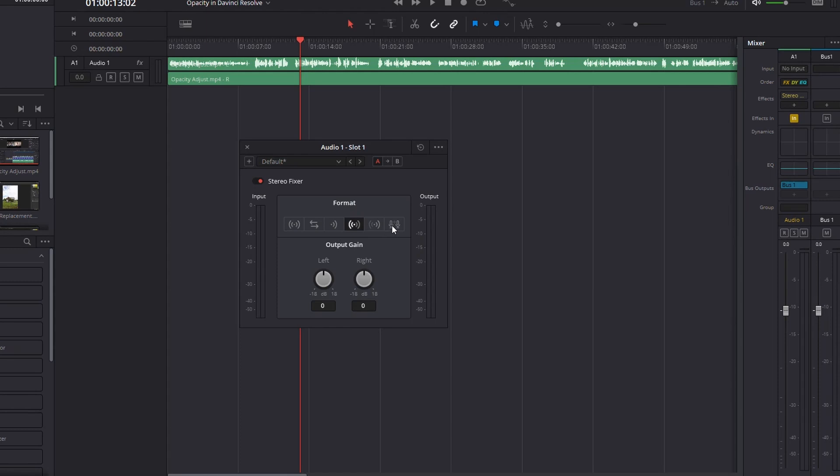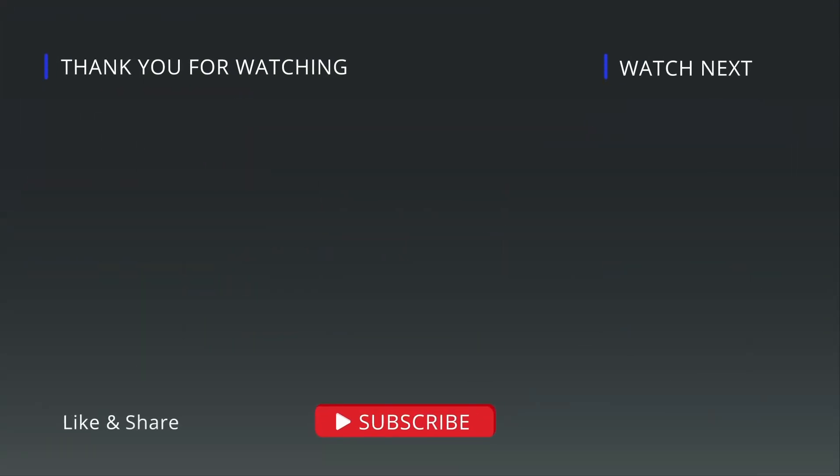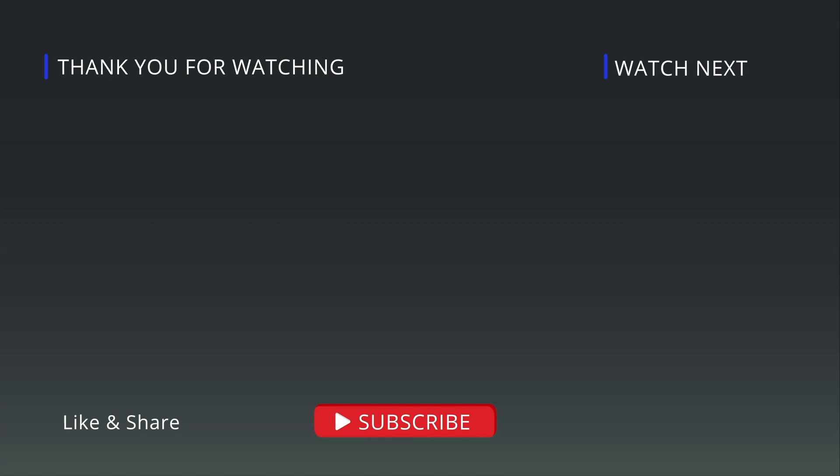So I'm sure somebody who actually read the manual will know what that one does, but the ones I generally use are going to be this one right here to solve this specific problem. So there you go. That's it. If you have a mono track and you want to turn it into a stereo track, that's where you do it. Thank you.